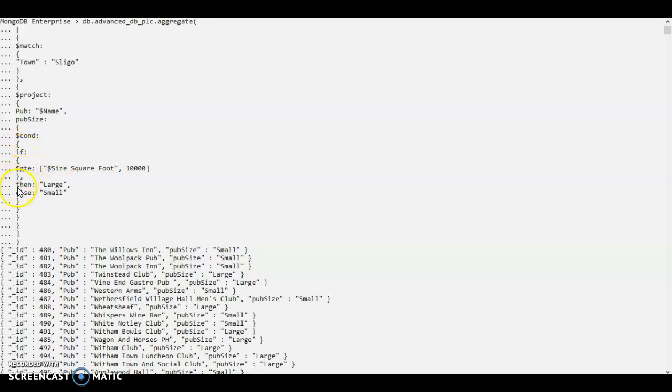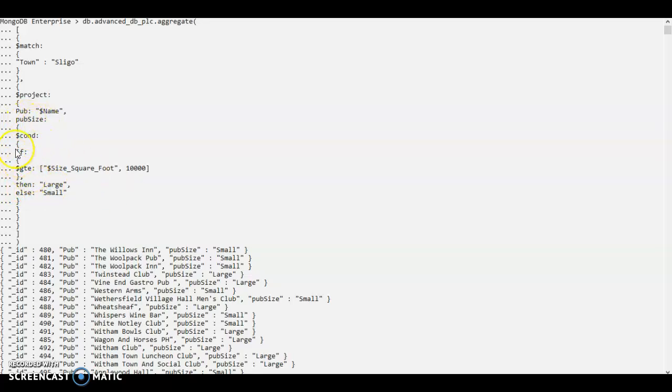So if this condition satisfies, then the label would be assigned as large in the pub size. And if this doesn't satisfy, then a small label would be assigned.